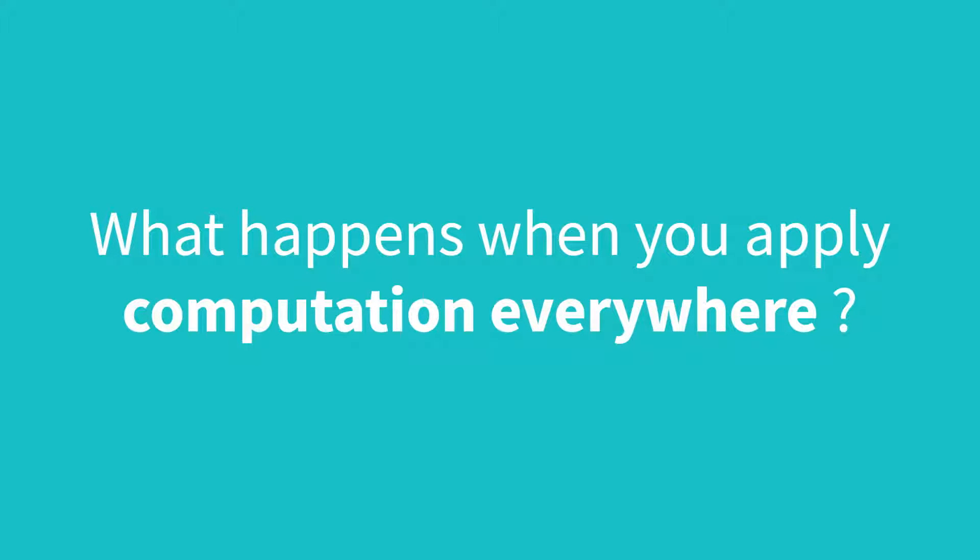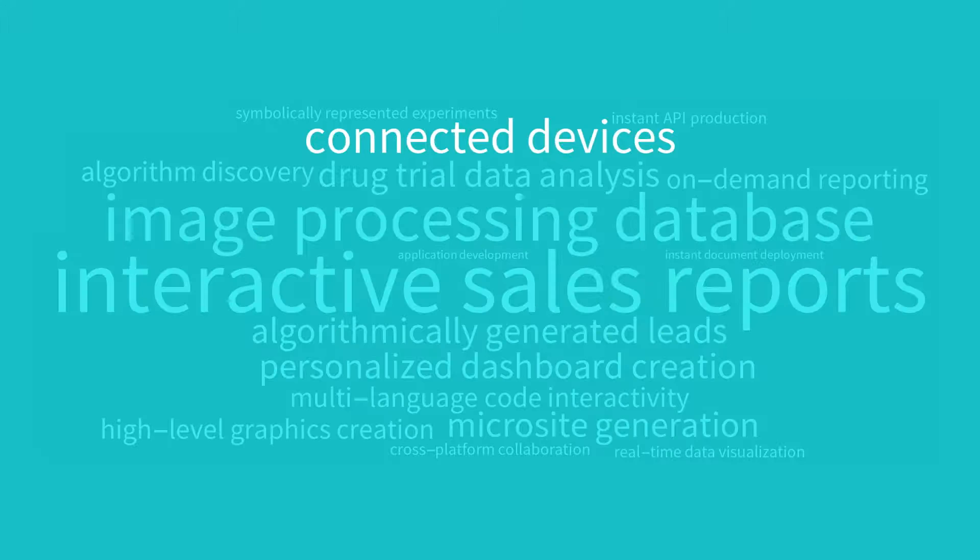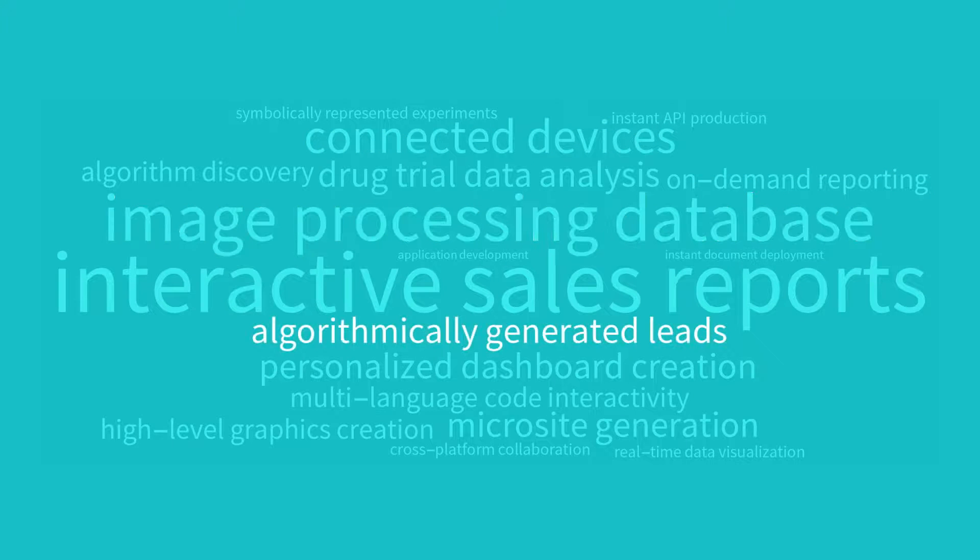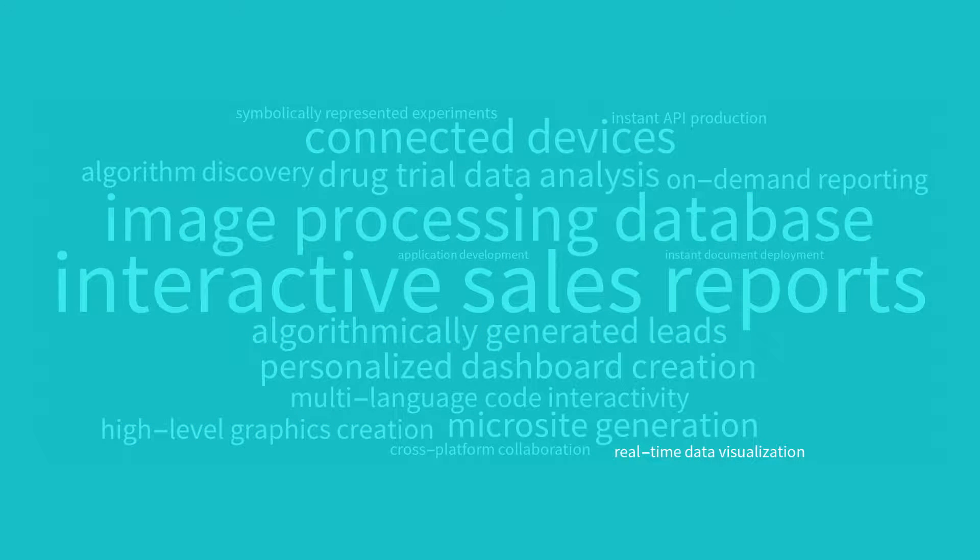What happens when you apply computation everywhere? Can anyone in your organization compute anything they want to?